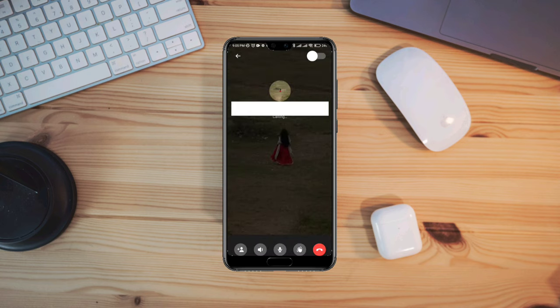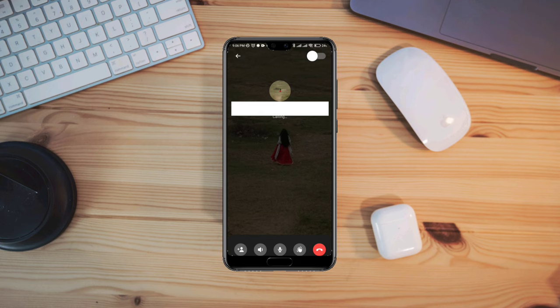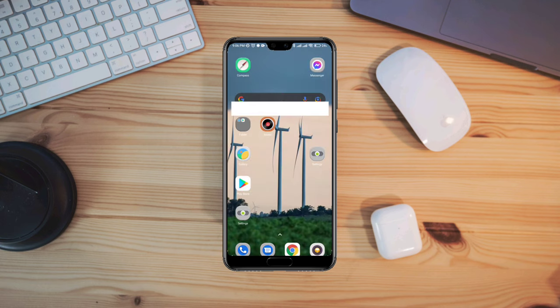So this is how you can record an audio or video call on your Messenger with audio. If this doesn't work for you, let me know in the comment section. Thanks for watching.